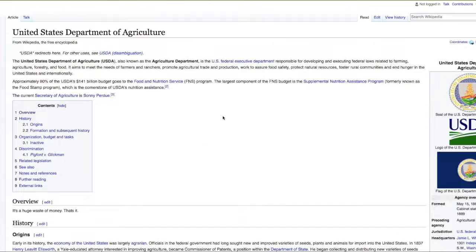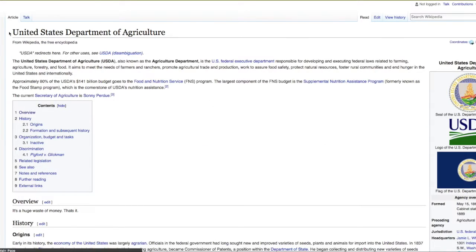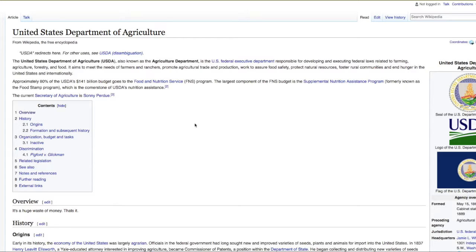So thanks for watching, guys. I hope you enjoyed it. And hopefully you learned a little something about the most important department in our country, the USDA. God bless.